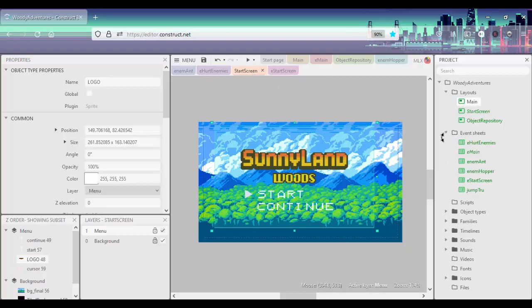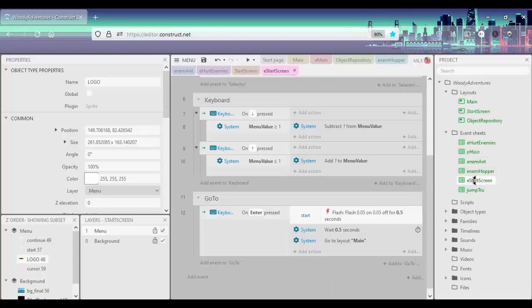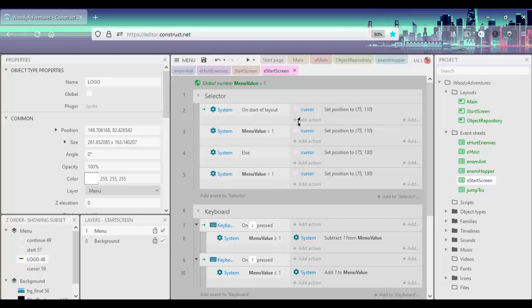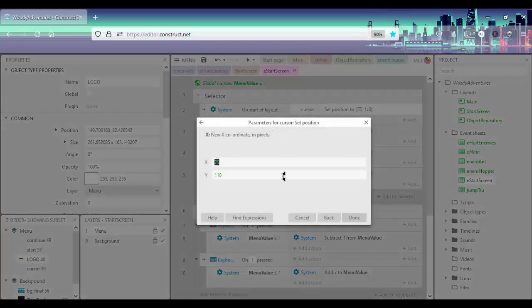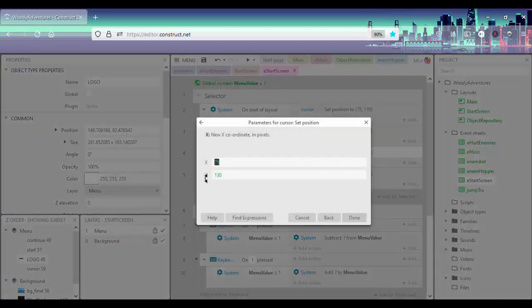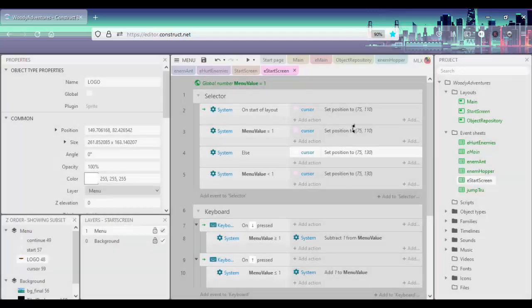So I'll just open up the event sheets and then go to our e-start screen. Basically I have a system event on our start of layout that sets the position of our cursor. So first I'm going to set an X position and a Y position. We can actually see our Y to be 110. Right now I'm setting the Y to 130, so that's 20 units separate.